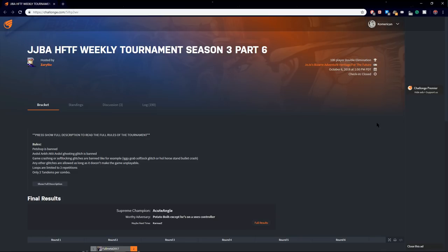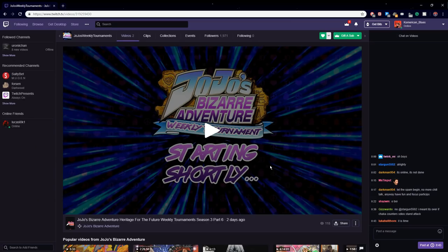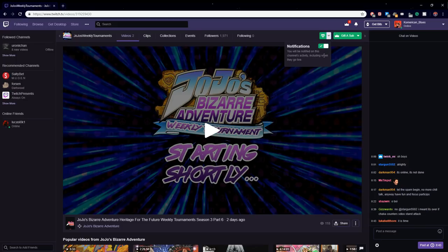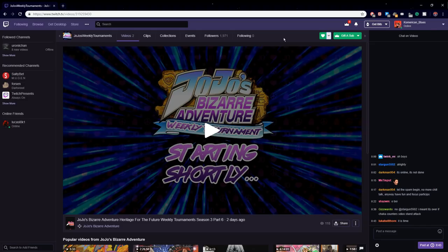Simple as that. The stream will be live on the JoJo Weekly Tournament, unless other Twitch channels are streaming it. It will always be in the announcements channel, so be patient and sign in. Also, remember to subscribe to JoJo Weekly Tournament if you want to make Xerath a happy boy.